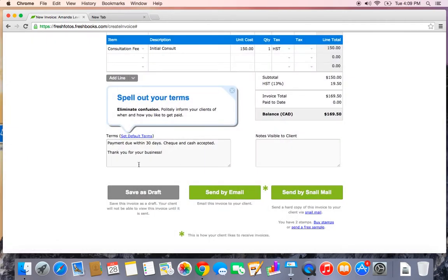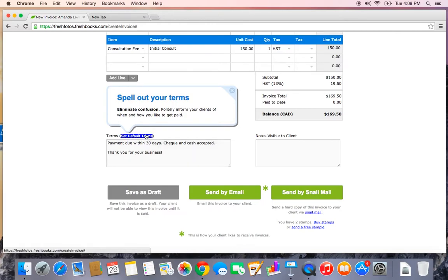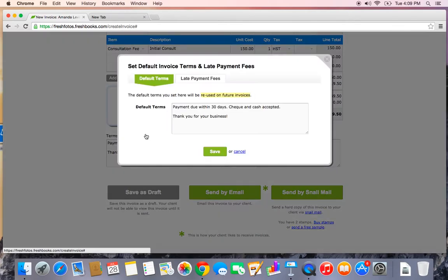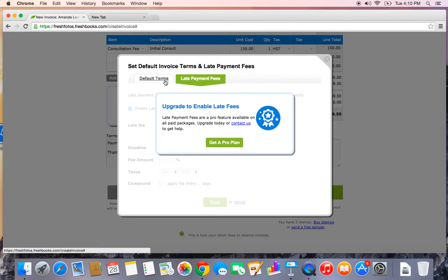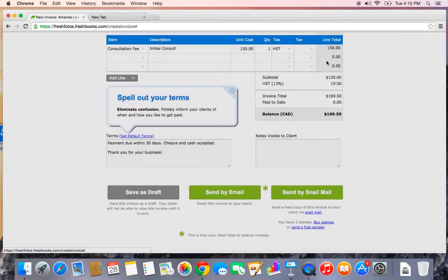And now I won't ever have to type this in manually again. It will be automatically populated for me with each new invoice. One other thing I do want to point out that's in that Set Default Terms link is the fact that there is a Late Payment Fees tab. Again, this is a feature that is available for paid accounts and you can choose to add late payment fees to encourage those slow payers to speed up a little bit.